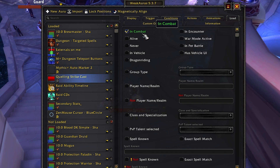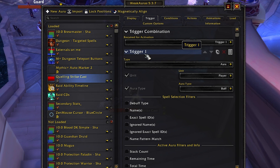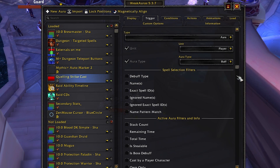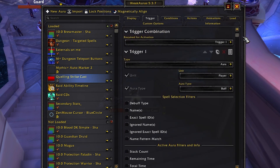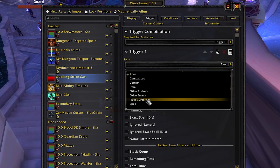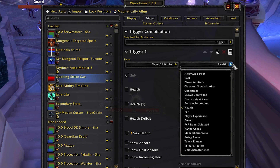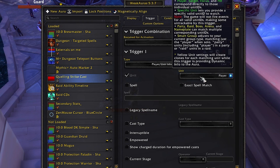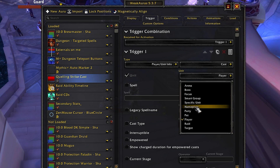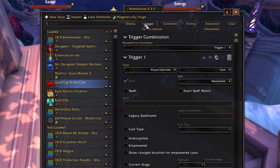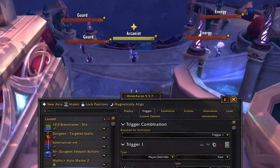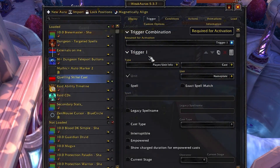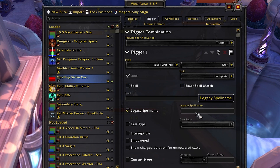In the Trigger tab, we want this weak aura to track mobs in the pull and a specific cast they're going to use. First, change the type from Aura to Player Unit Info — this tells the weak aura to grab unit information. Then instead of Health, which auto-populates, change this to Cast. Lastly, change the unit from Player to Nameplate. What this does is: any nameplate on your screen that is casting the spell we specify will trigger the weak aura to pop up.